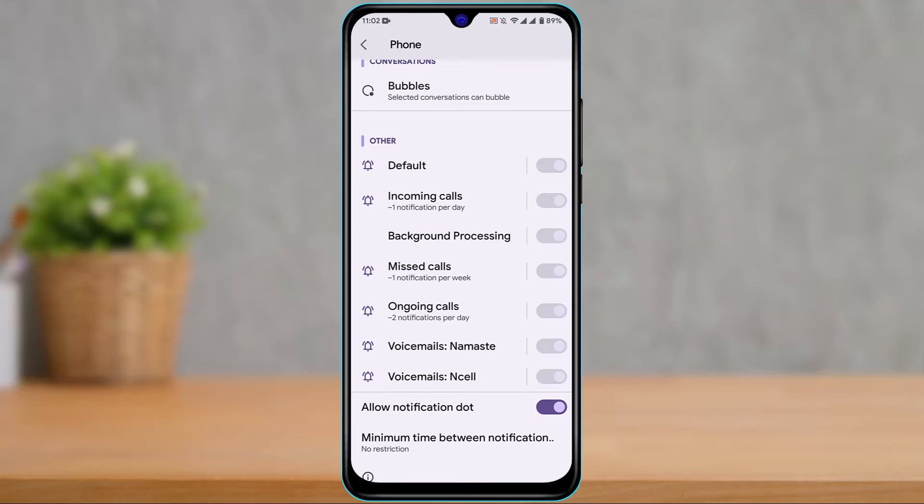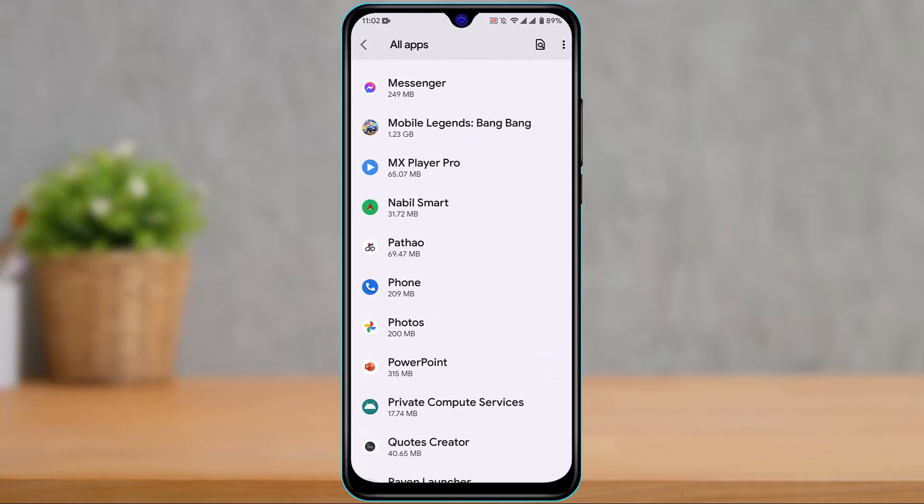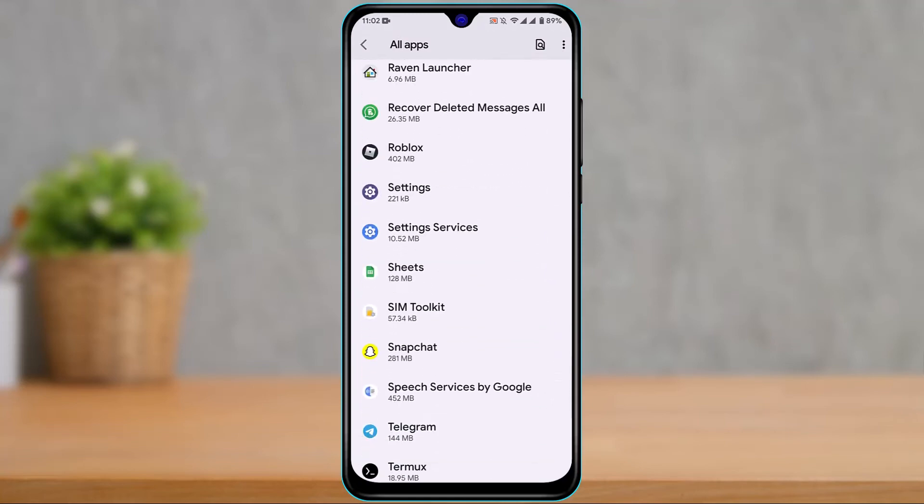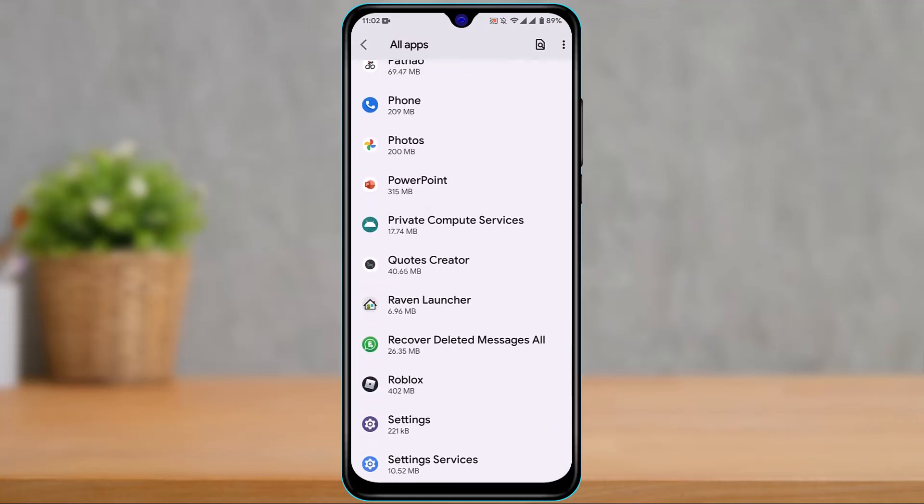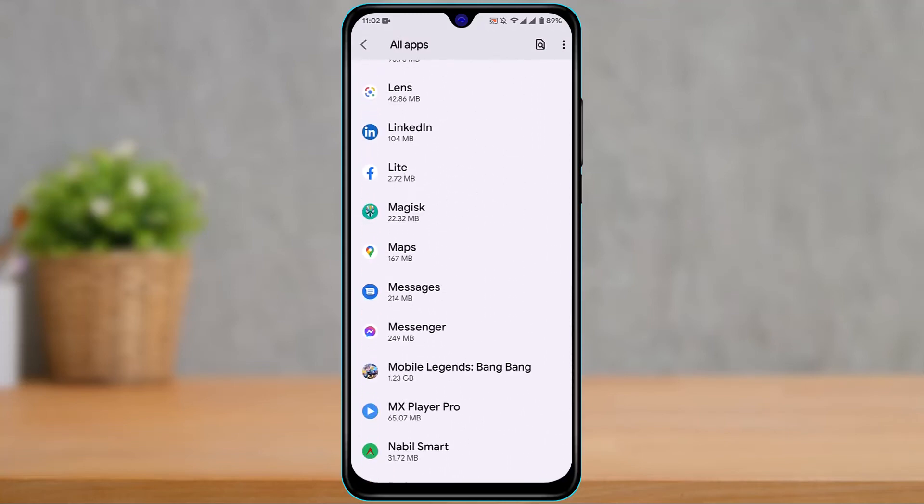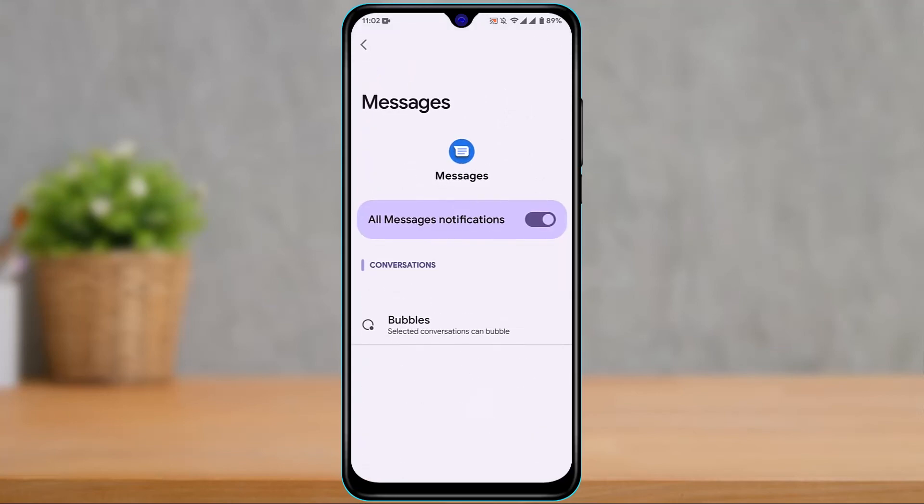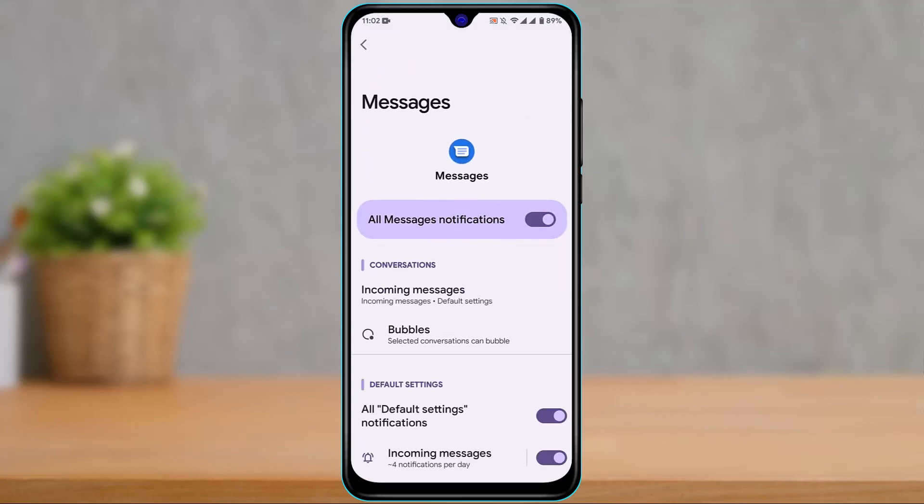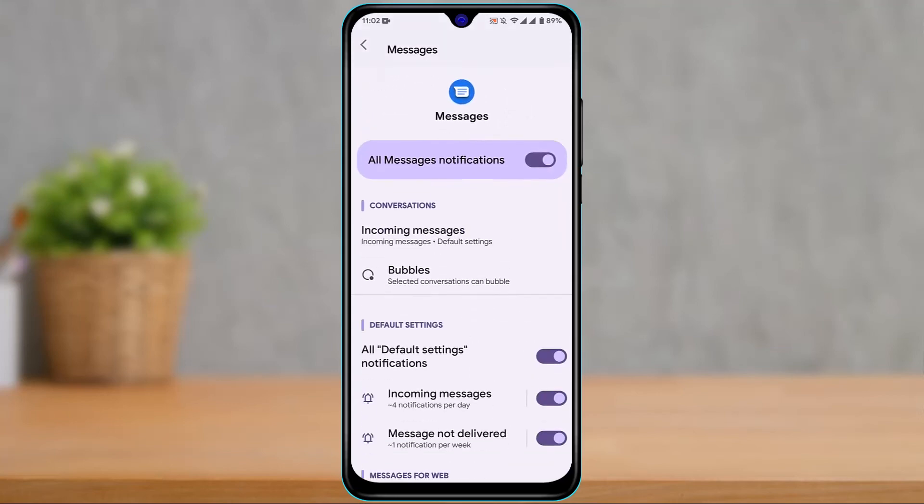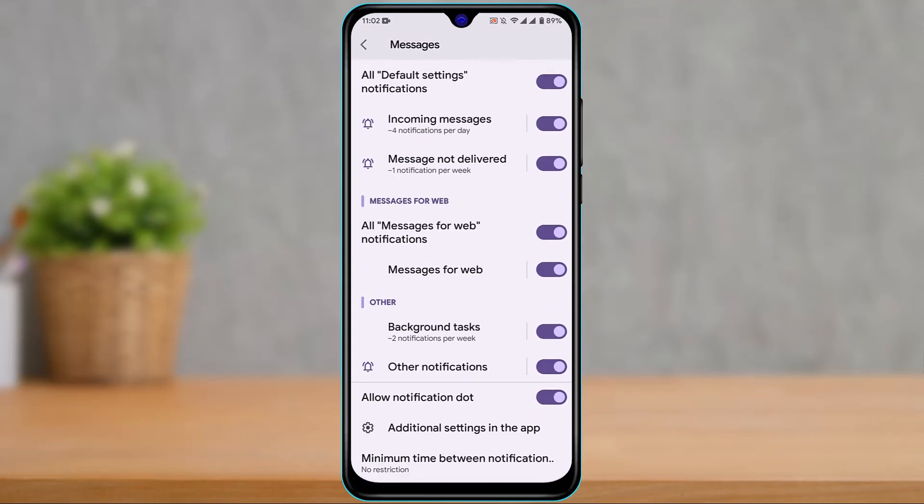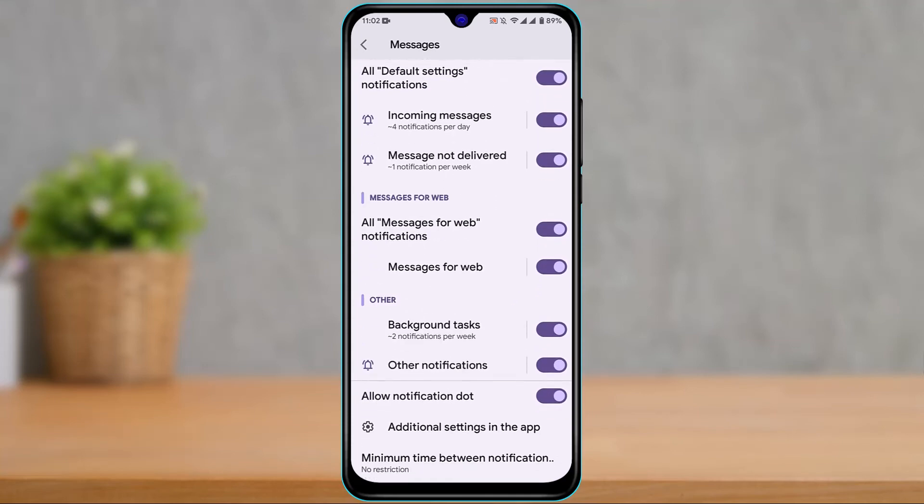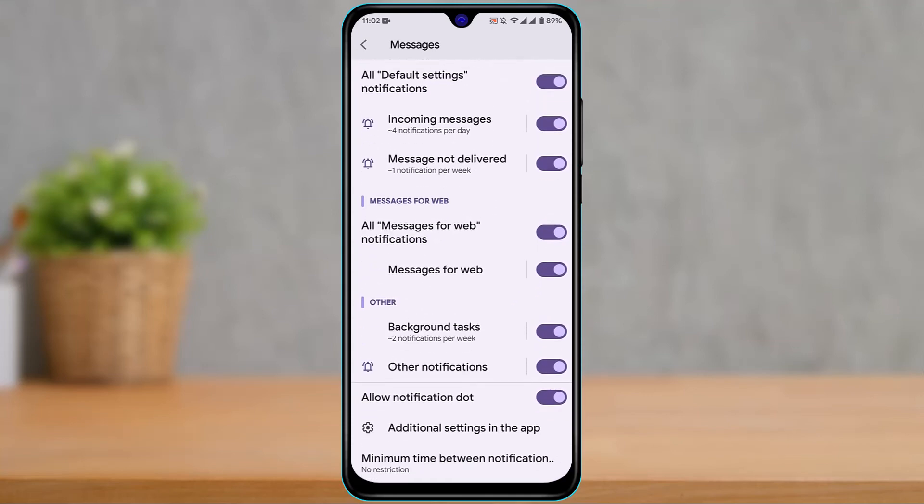Come back to Apps and select the application called Messages, which is your default messaging app. Tap on Messages and then tap on Notifications. Make sure to allow all of the message notifications on the screen. Also make sure to allow notification dots, incoming messages, and message not delivered. This is basically how you fix your issue.